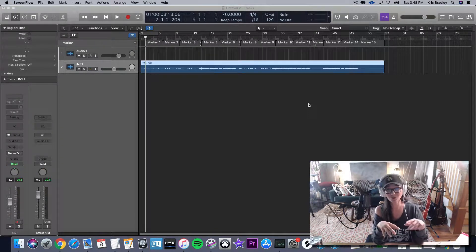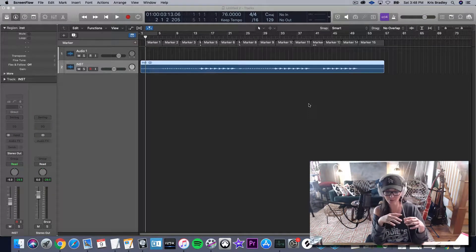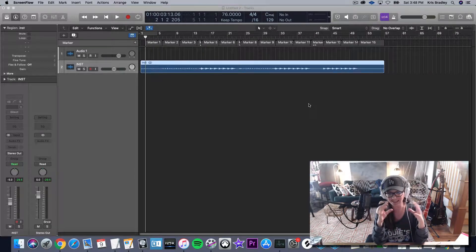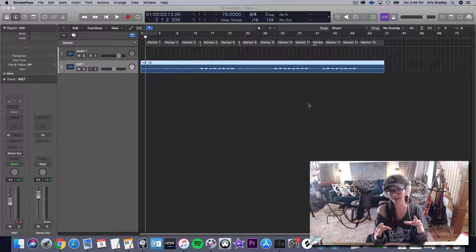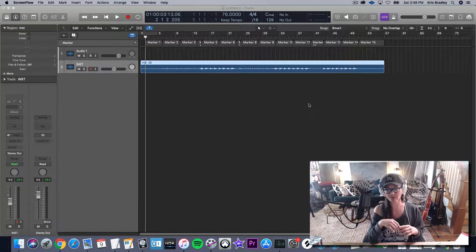I do go over this in the course, but I thought it might be worth putting this into a separate video so I could give it its own space. I want to talk about importing tracks into your session.